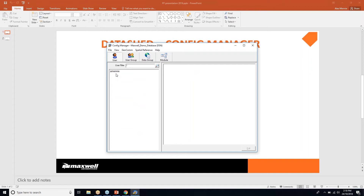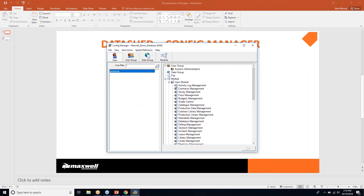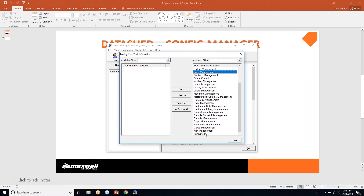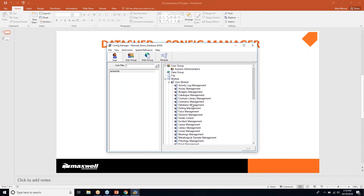Going back to my user — A-mini — under user modules if I edit that, you can see there's now a new module available on the left-hand side. Clicking Add, the new Favourites module has been added to all the other modules I have available.